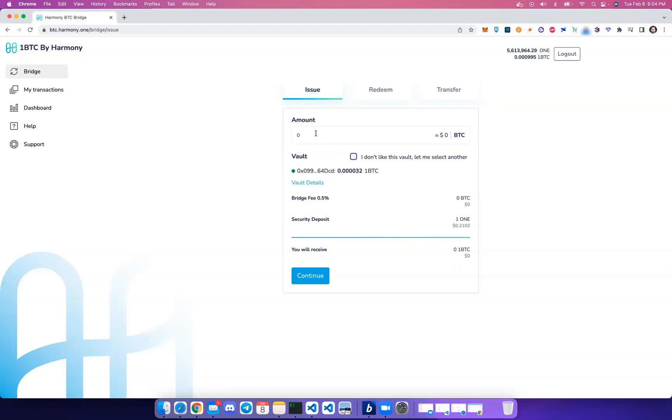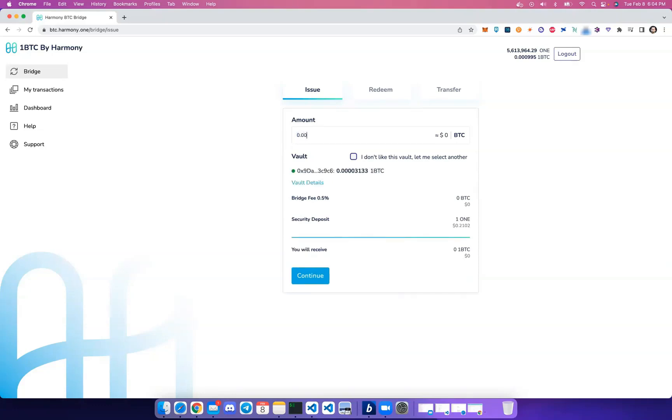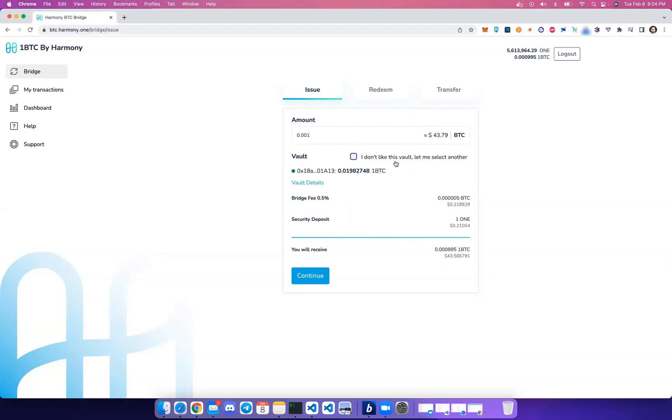For bridging to Harmony, you'll need to use the Issue tab. So let's specify the amount of BTC that we want to transfer—0.001 in this example. Based on the amount you enter, a vault will automatically be selected, and you also have the option of manually selecting your vault.